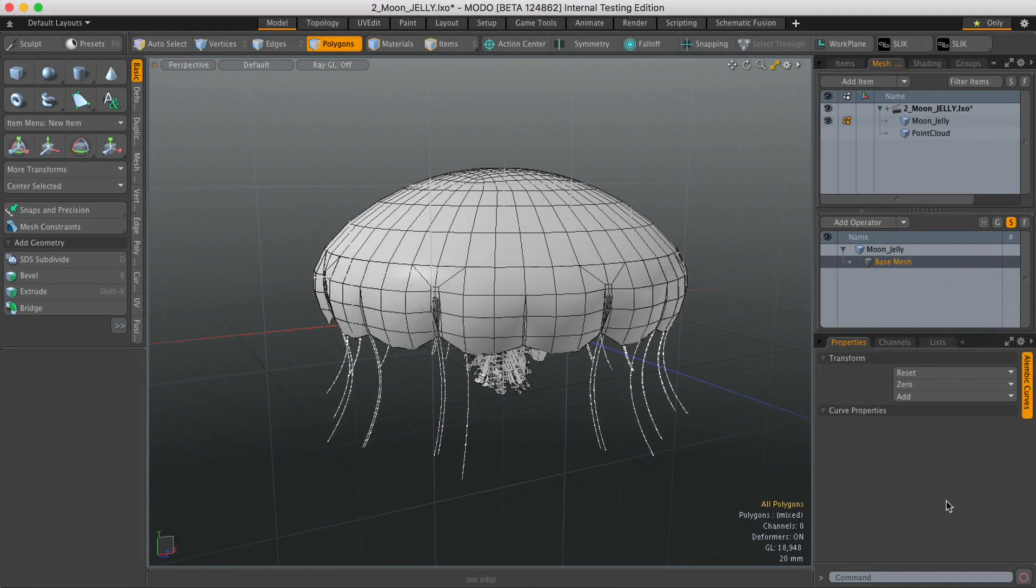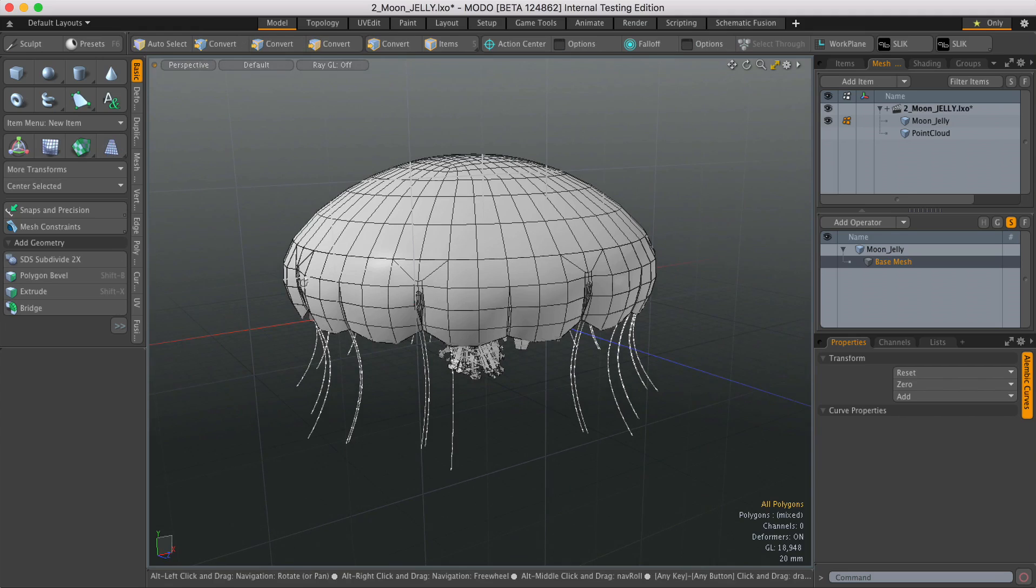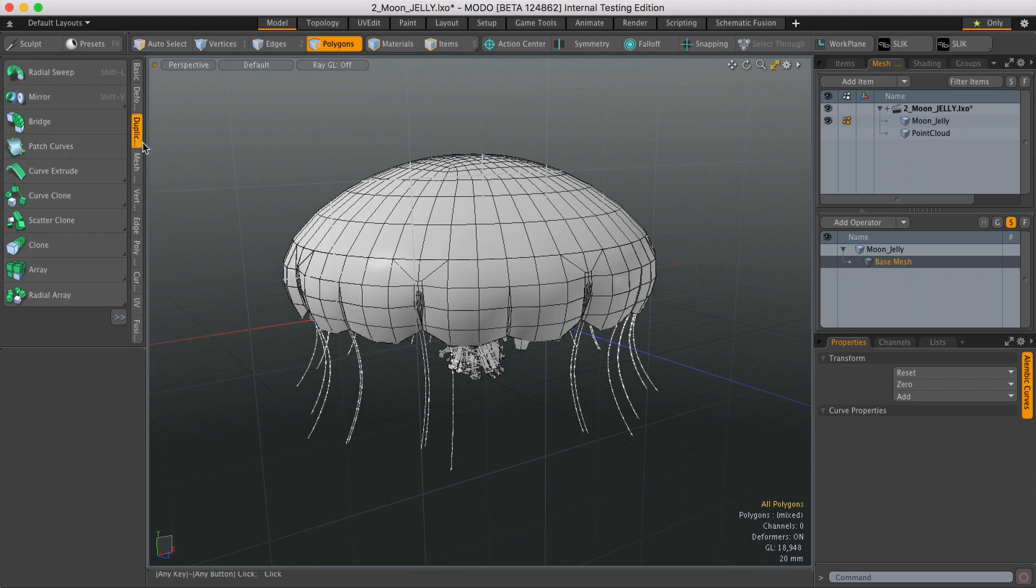Hi, this is Andy Brown from The Foundry with another Modo Quick Clip video. So in this video we're going to take a look at the Scatter Mesh Op, which is the procedural version of the Scatter Clone tool.